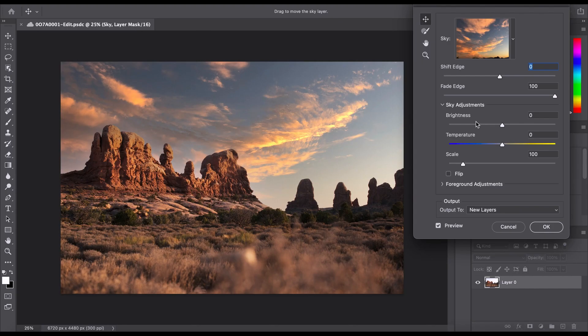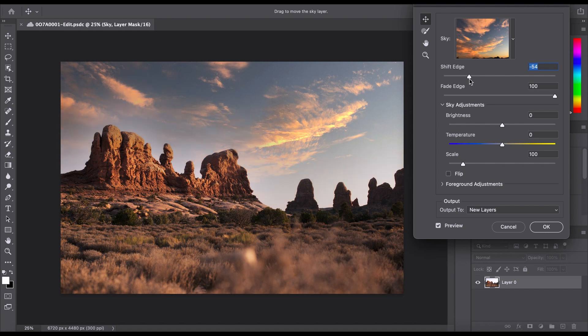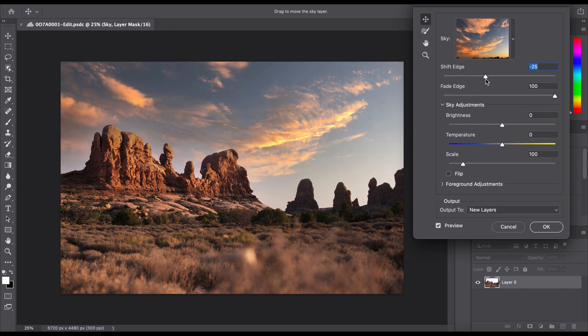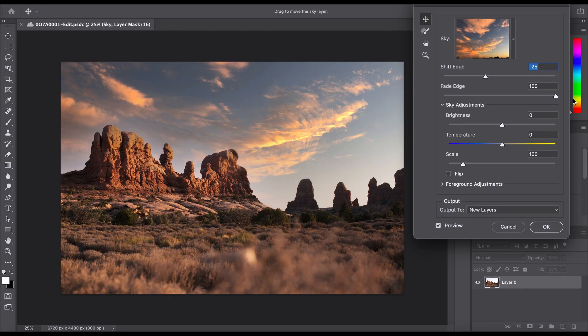So here we have different things we can do to adjust our sky. We're shifting the edge and you can see it's kind of bleeding into the rocks. So we want to keep it more on this side. But if we take it to the other side, it kind of fades. The sky fades more the closer it is to the rocks. So I'm going to keep that somewhere in the middle where it was before. Then we have fade edge, which basically, like it says, fades the edge, but I'm going to keep that up at 100% just keep it nice and sharp along the rocks.